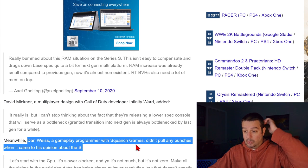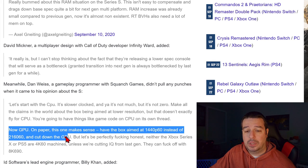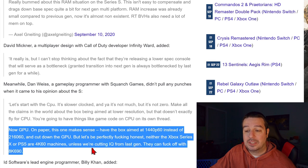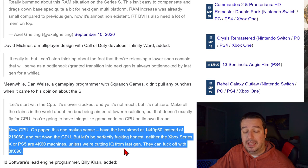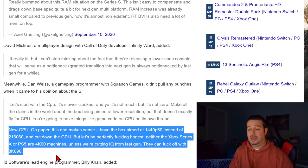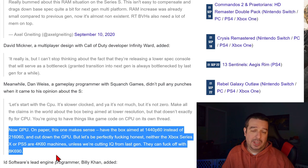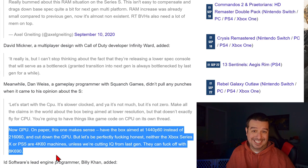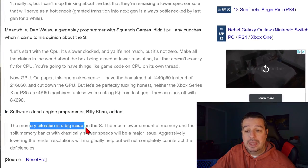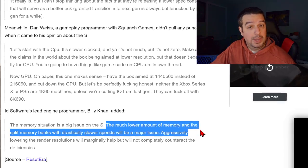Dan Weiss, a gameplay programmer with Squanch Games, didn't pull any punches. He said: 'GPU on paper, this makes sense — aim at 1440p60 and cut down the GPU. But let's be perfectly honest: neither the Xbox Series X nor PlayStation 5 are 4K60 machines unless we're cutting image quality from last-gen. They can forget about the 8K60 claim.' He's not impressed with consistently hitting 4K60 on next-gen games. Then ID Software's lead engine programmer Billy Kahn added: 'The memory situation is a big issue on the S. The much lower amount of memory and split memory banks with drastically slower speeds will be a major issue. Aggressively lowering render resolutions will marginally help, but will not completely counteract the deficiencies.'